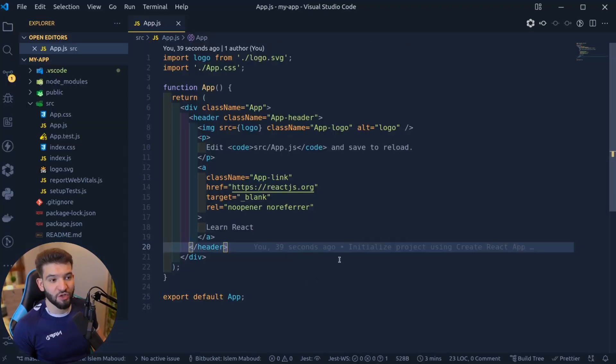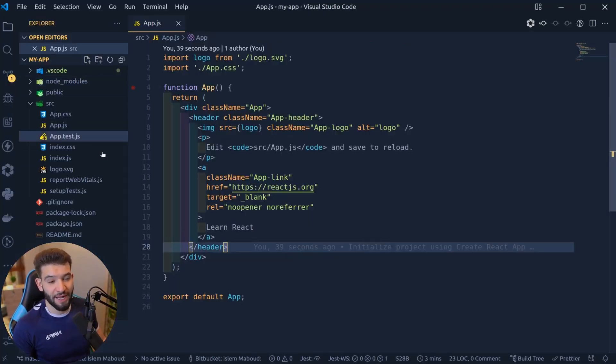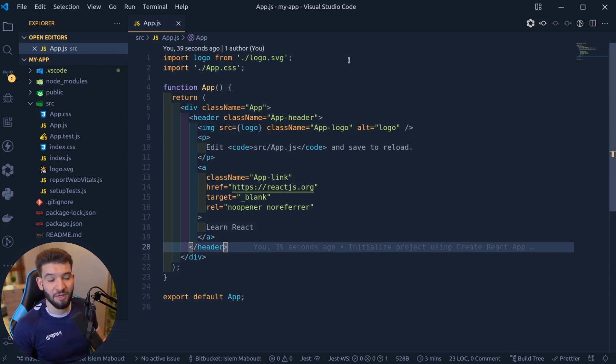If you open up the project using your favorite code editor, you're going to find everything that you need — all the files — and it's actually ready for you to start developing your React application.